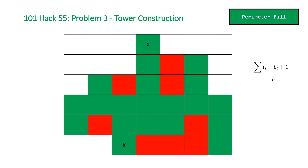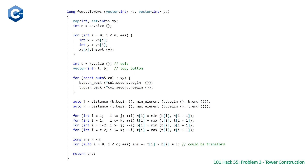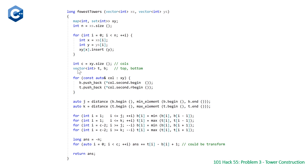Now let's look at the code for implementing this. We'll look at two solutions: one shorter and one more modern. Here is our first C++ solution. We have the function fewest_towers taking two vectors of integers x and y representing tower coordinates and returning a long — the minimum number of towers to add. First we declare a map of sets where the key is an integer (the x coordinate) and the value is a set of corresponding y values. We also store n as the initial number of towers, then loop through inserting each y into the set for its x coordinate.